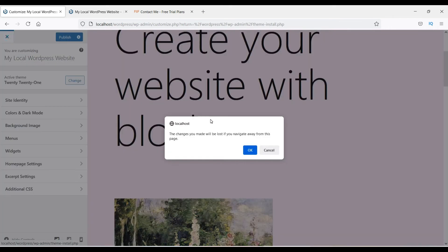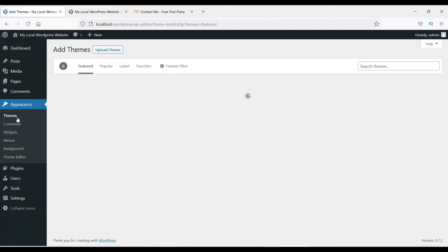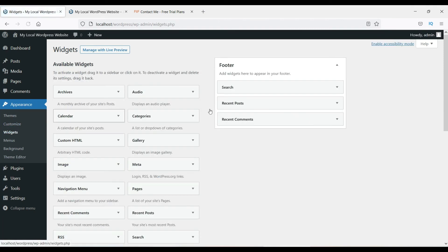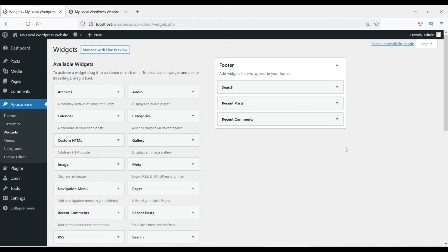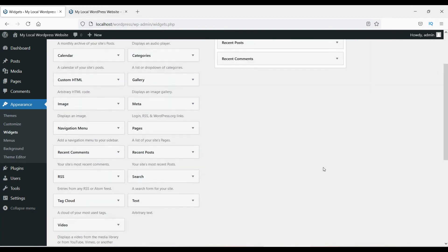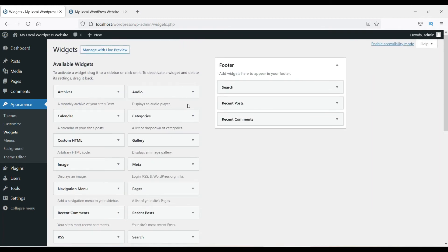In the Widgets section you can see footer widgets — Search, Recent Posts, and Recent Comments. You can see these are visible in the footer of the website. This is specific to the current theme; when we switch to another theme you will see additional options, including sidebar options.